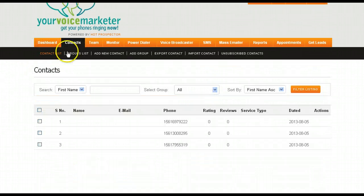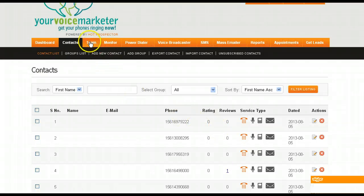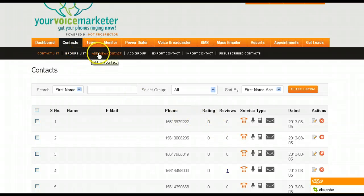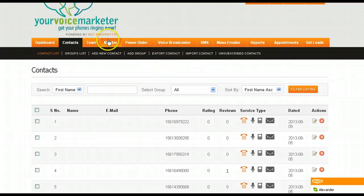Right here when we click the contacts tab, it will show you your contacts. You can have different kinds of lists. You can import contacts here, you can export them, you can add groups.